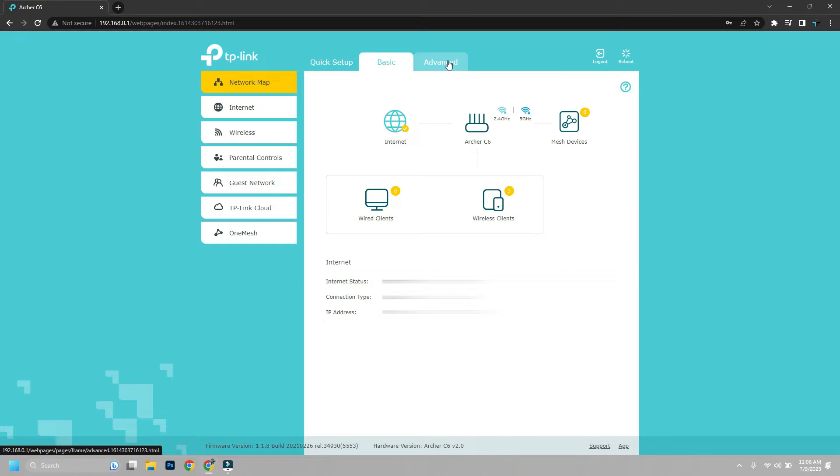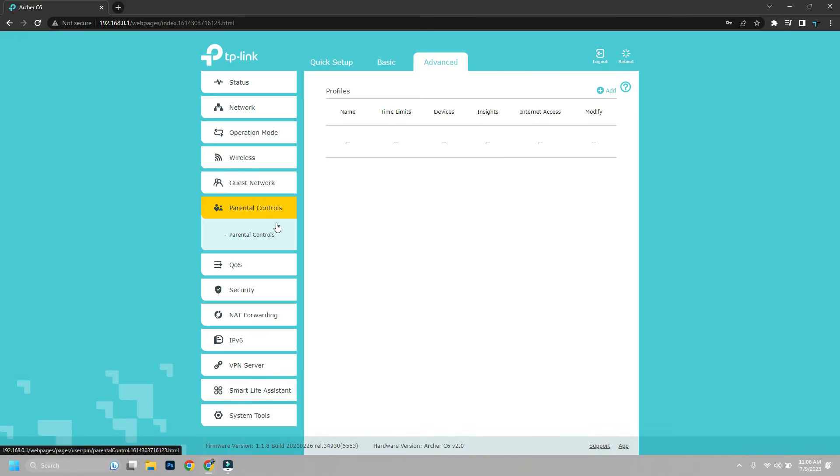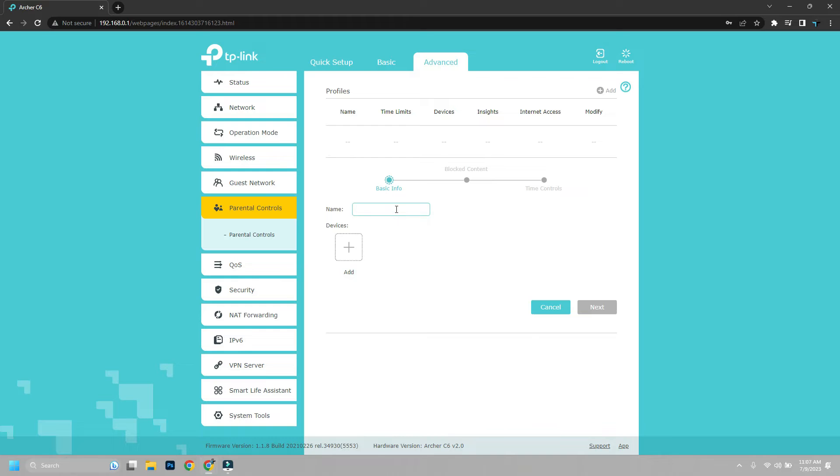After logging in, go to advanced settings. Now in parental control, click add and give a name to the profile. I am just naming it block.